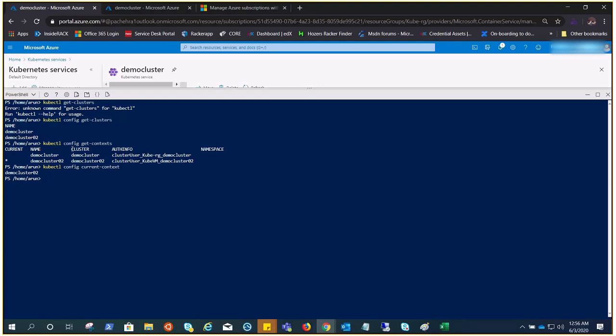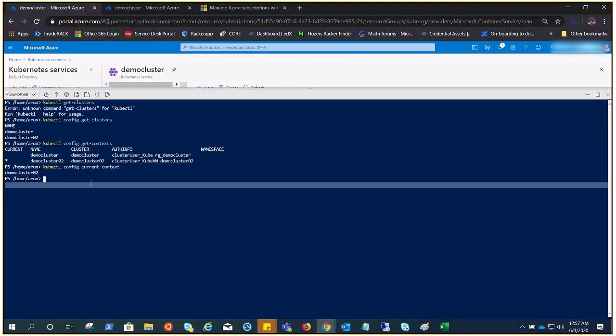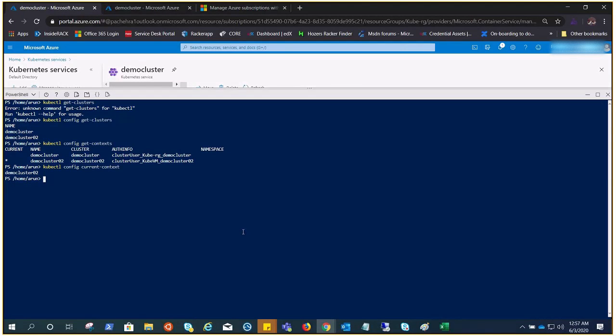Now we can also add, as I talked about, if you remember there are users and admins as the default identities created by the Kubernetes cluster. You can also add those as a context here, but you need to add the credentials for that.